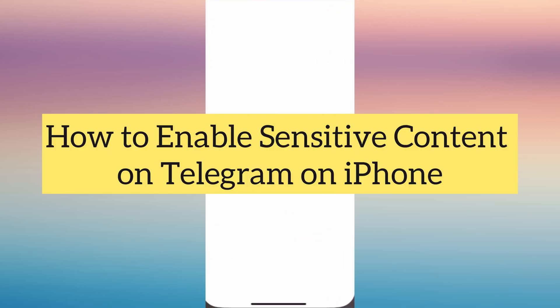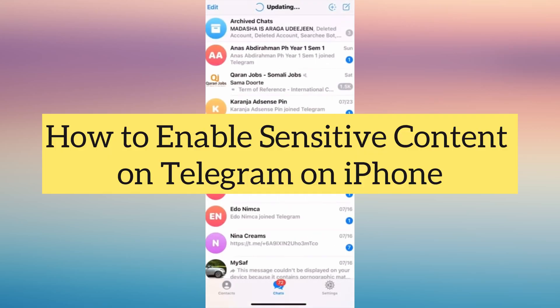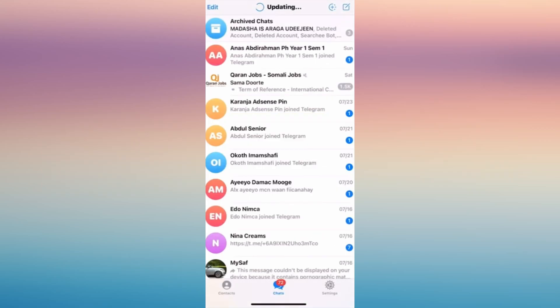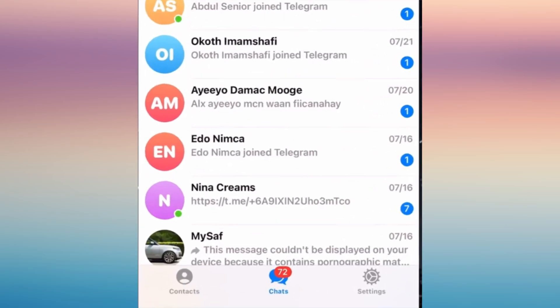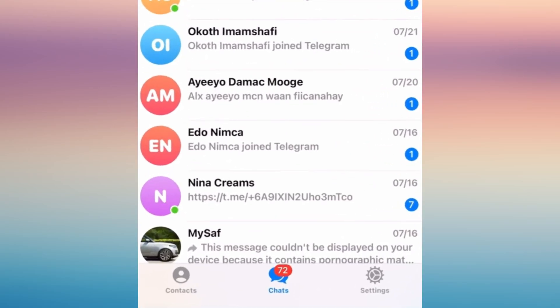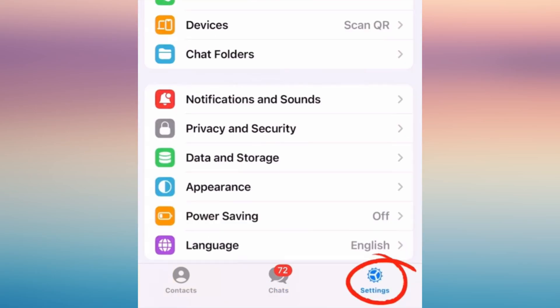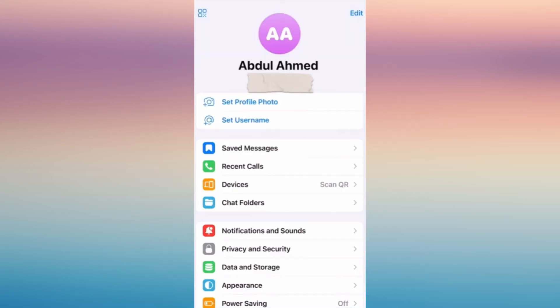Hi everyone. In this video I'm going to show you how to enable sensitive content on Telegram on iPhone. First, go to your Telegram app and make sure that it is updated. Tap on your Settings on the bottom right corner of your phone.